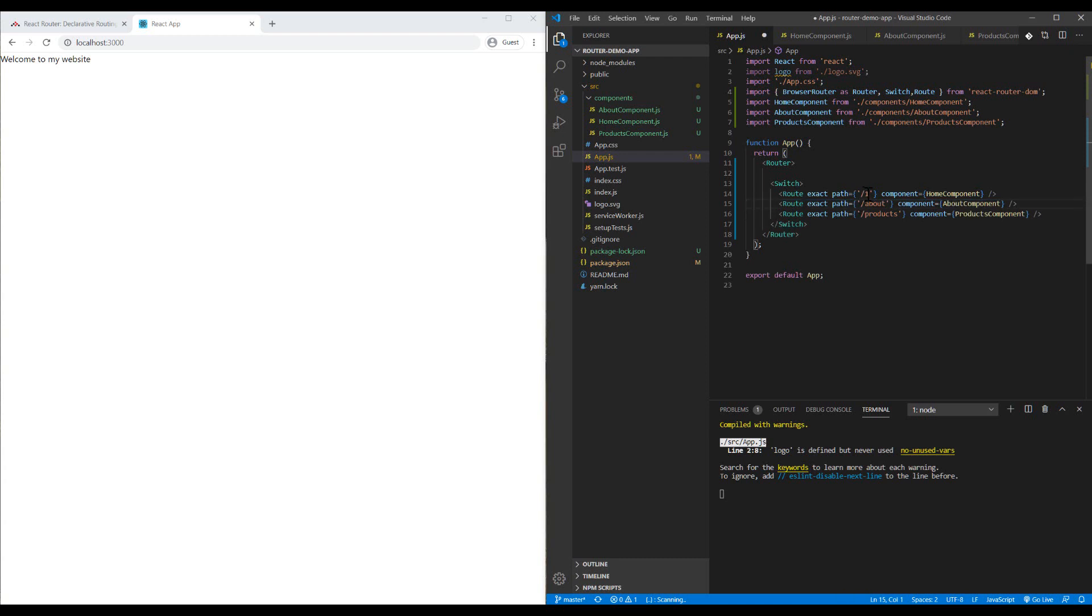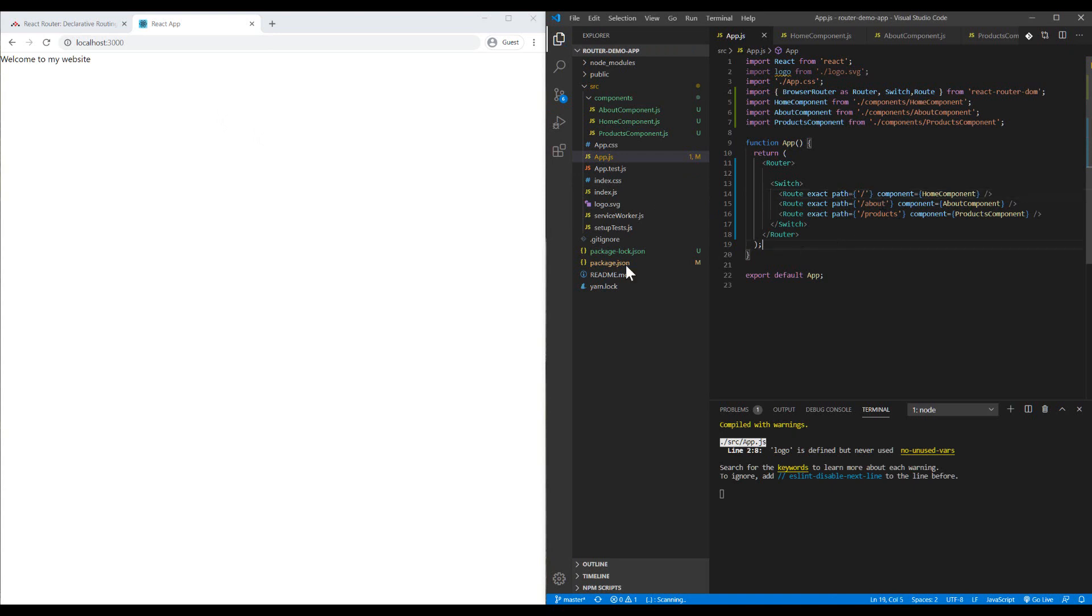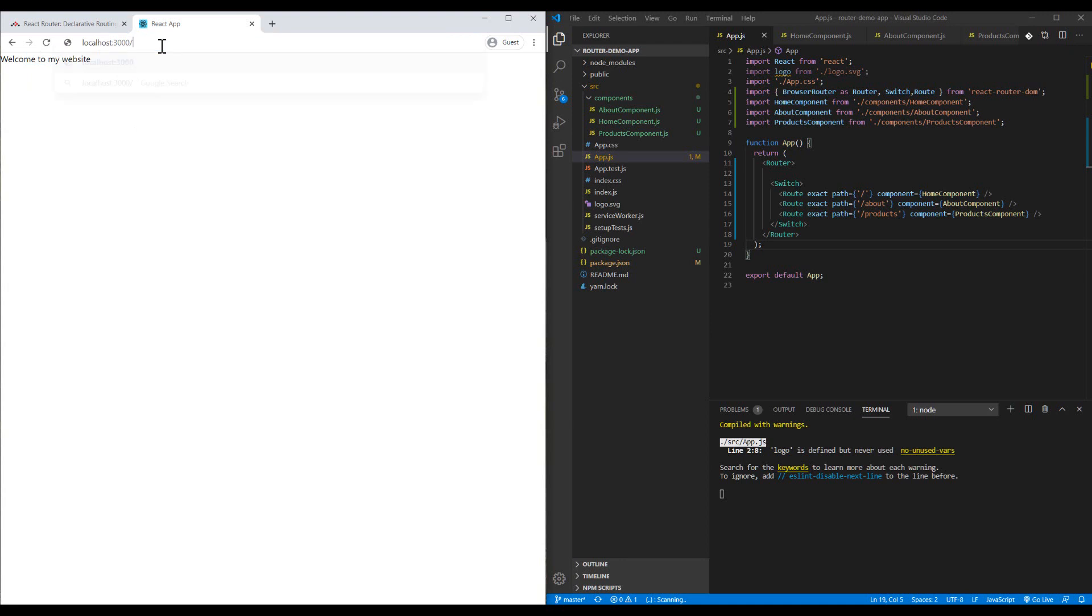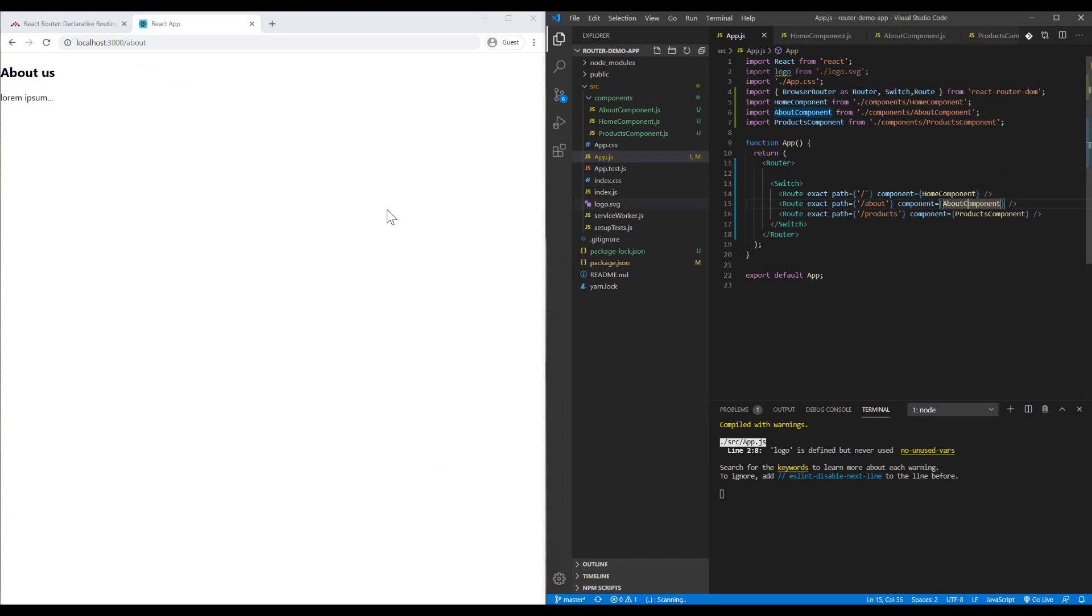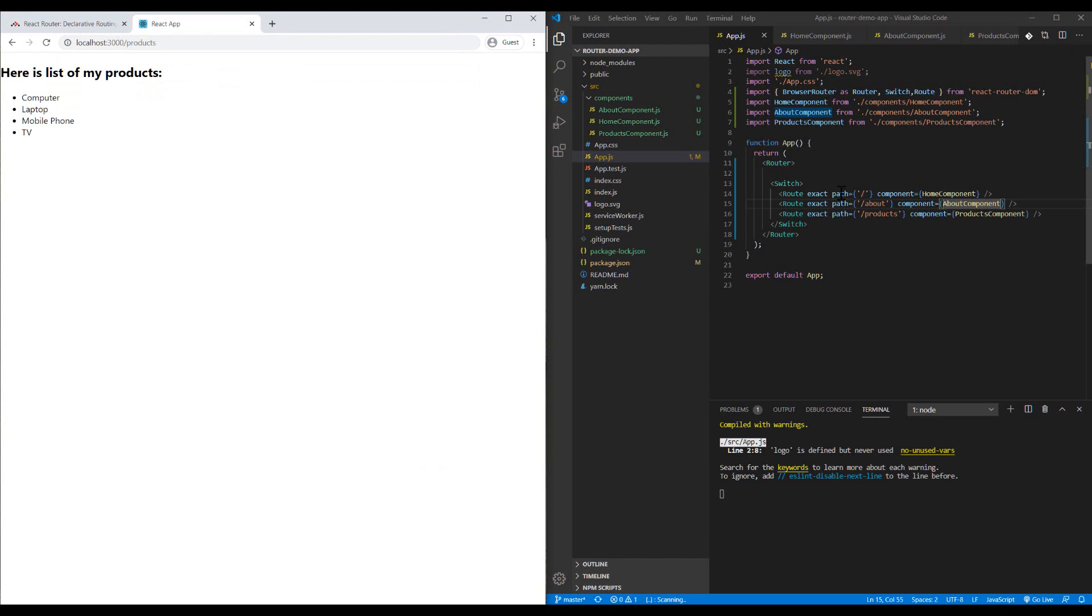Welcome to my website. If I go to About, you will see that it will render another component, the about component for me. Let me check products. Yeah, okay.